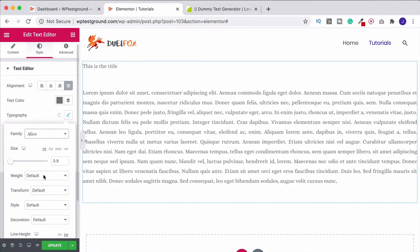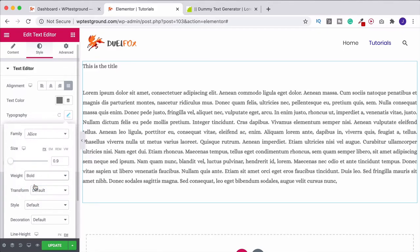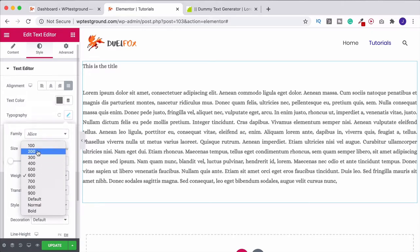If you wish to choose the font weight, you can do that. For example, we could bold it. Sometimes depending on the different fonts, you get different levels of bold.